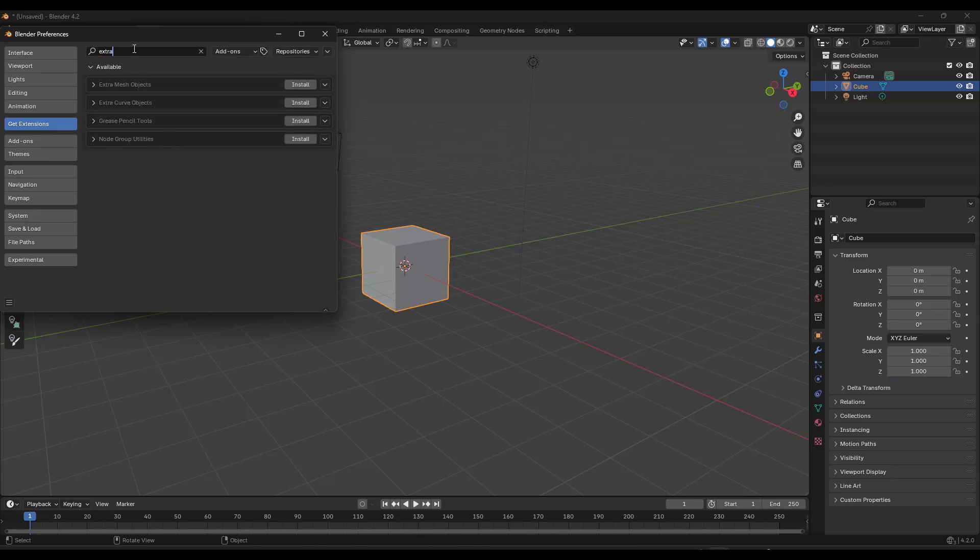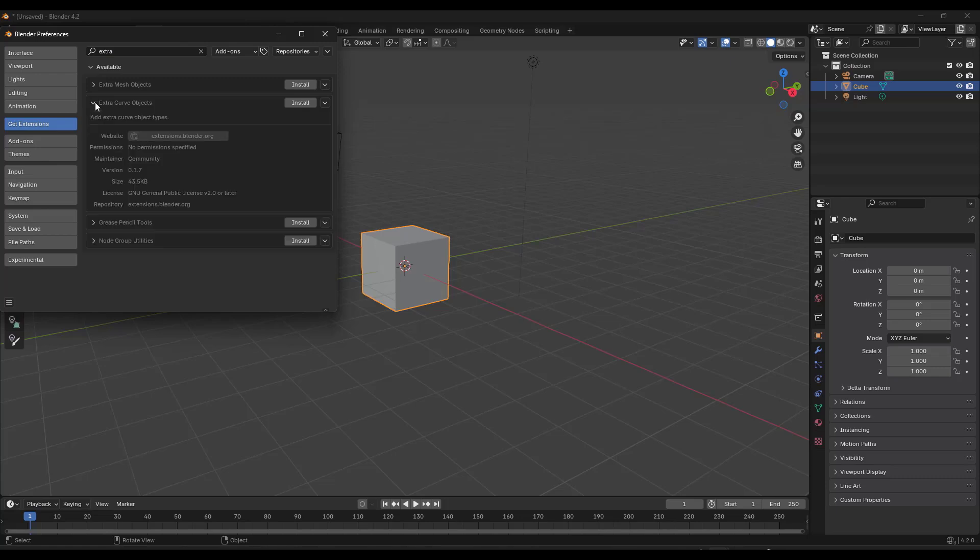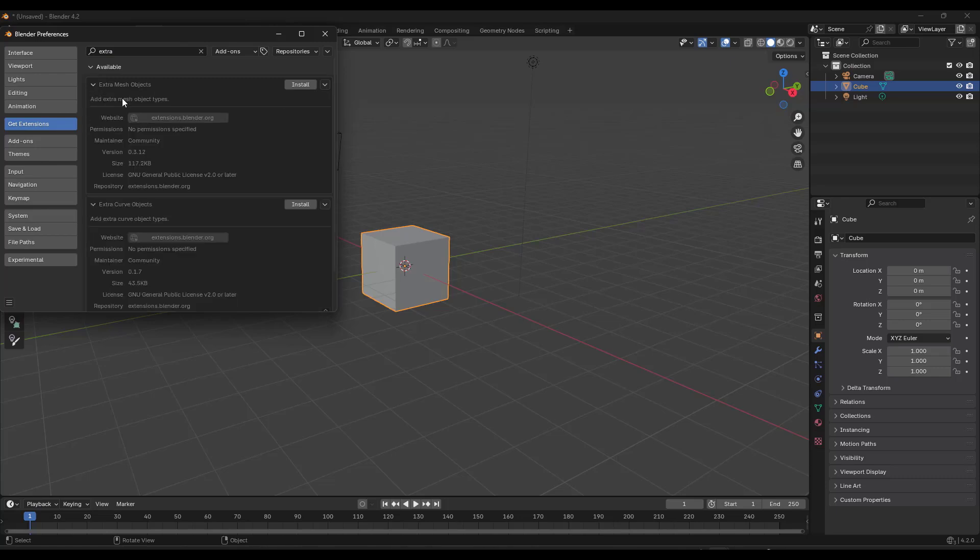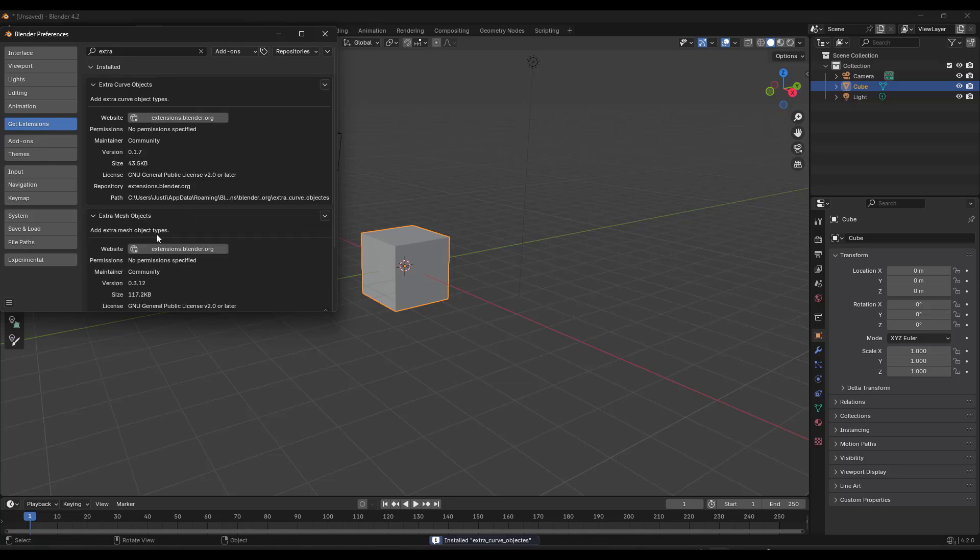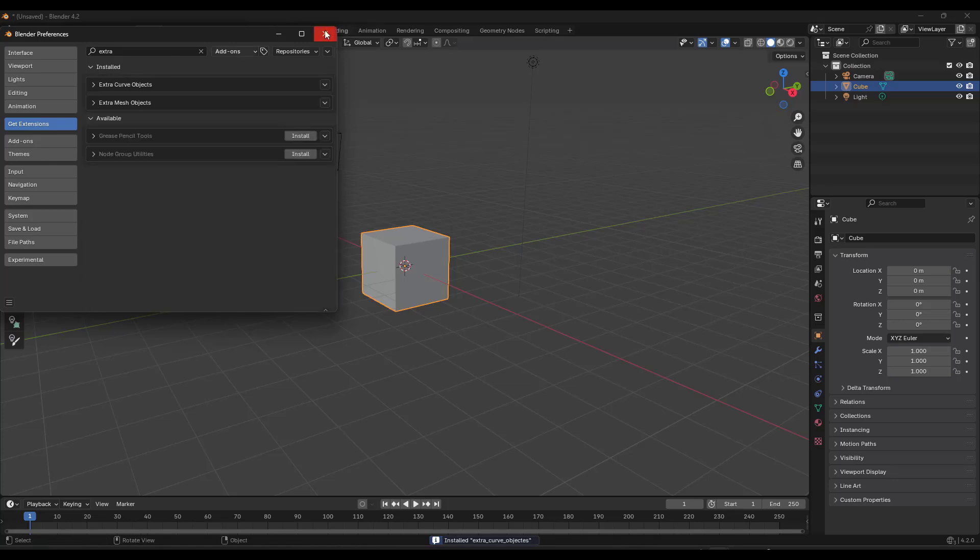If you go to Extra Curves or Extra Mesh Objects right here, notice how you can see both of those. You can click on the install button right here in order to install those. Now those items should show up in Blender.